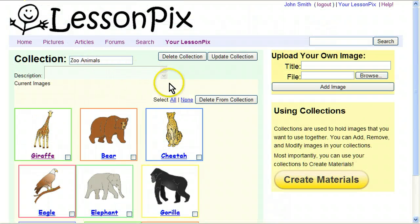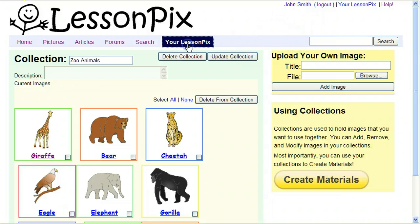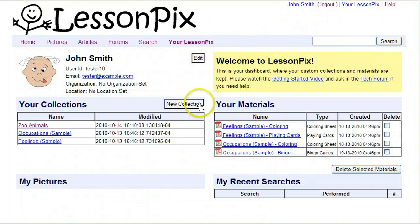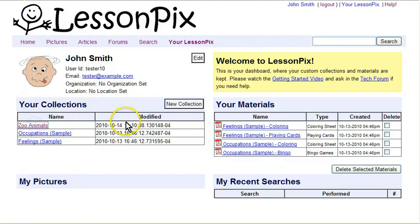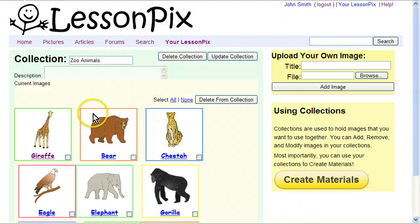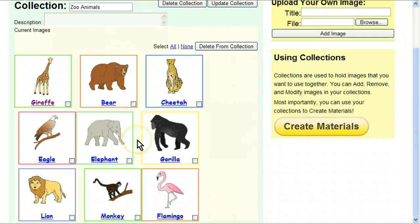We're going to go ahead and take a look back at our dashboard. Here you'll see your dashboard has your Zoo Animals in your collections, and you can go back to this page from there. Once you're using a collection, you can create materials.